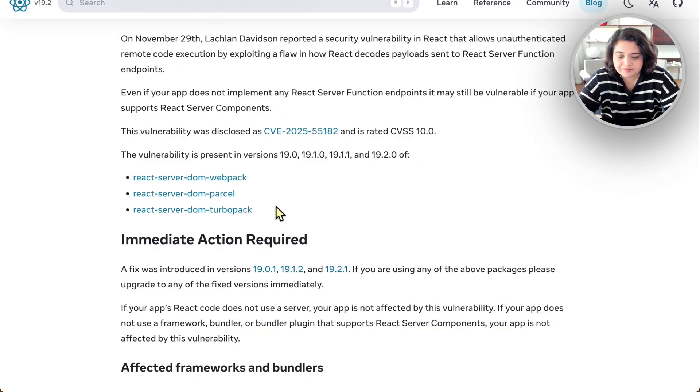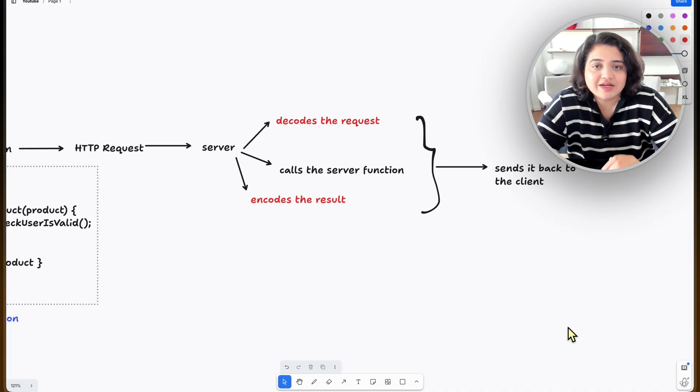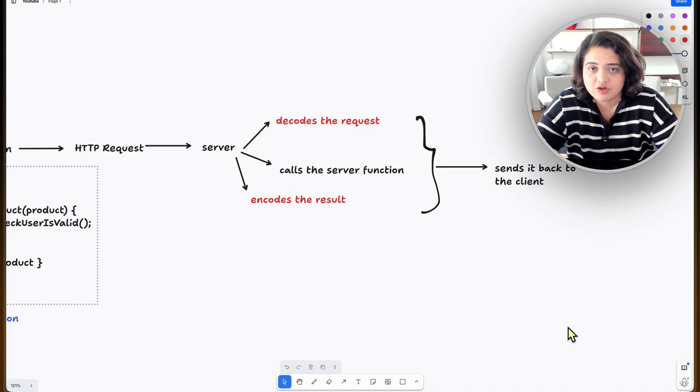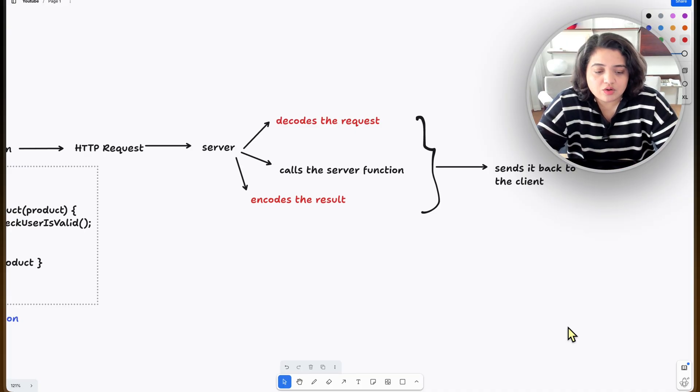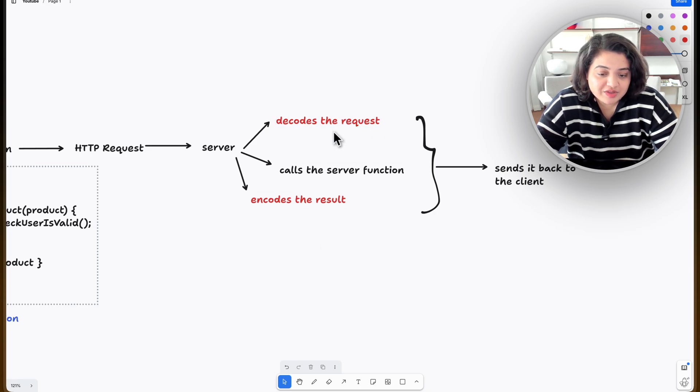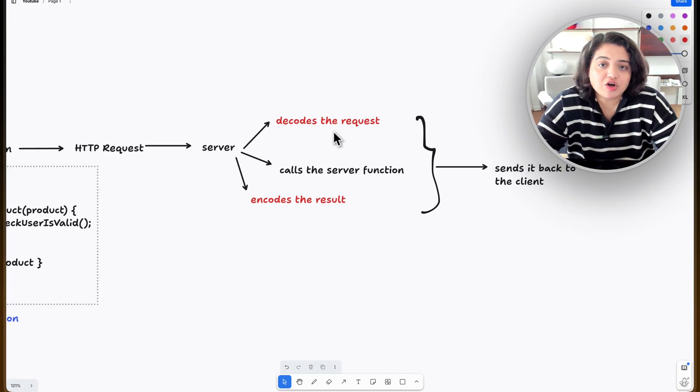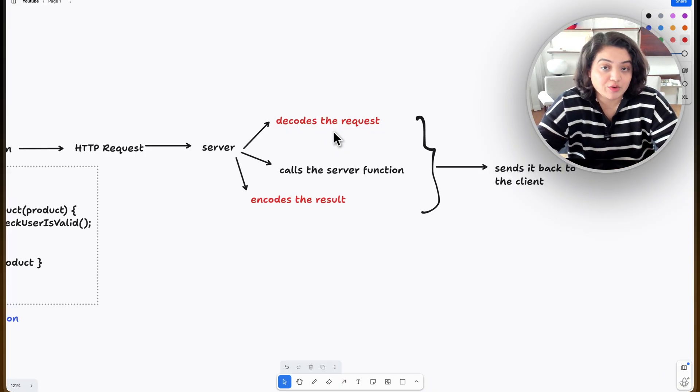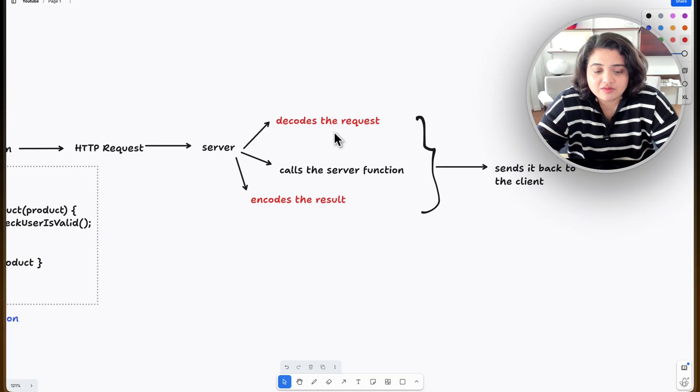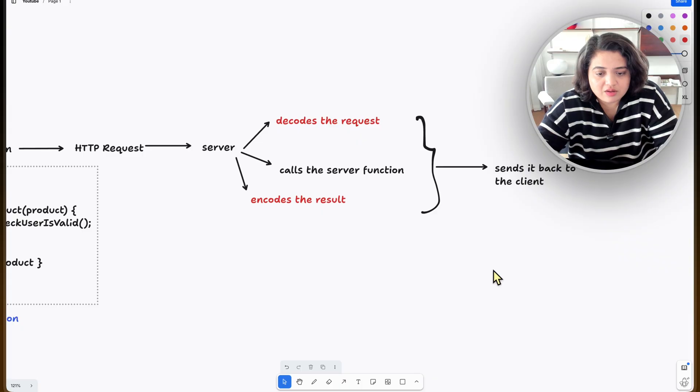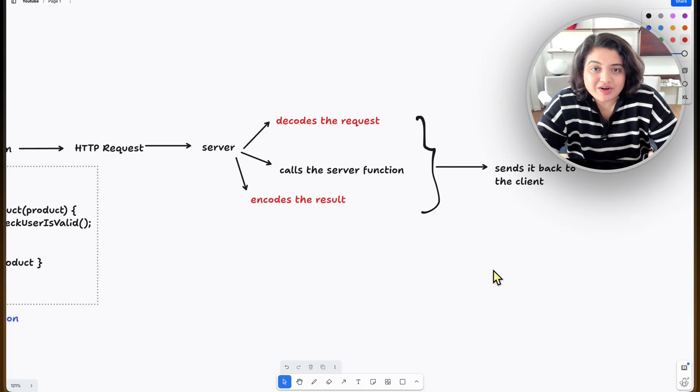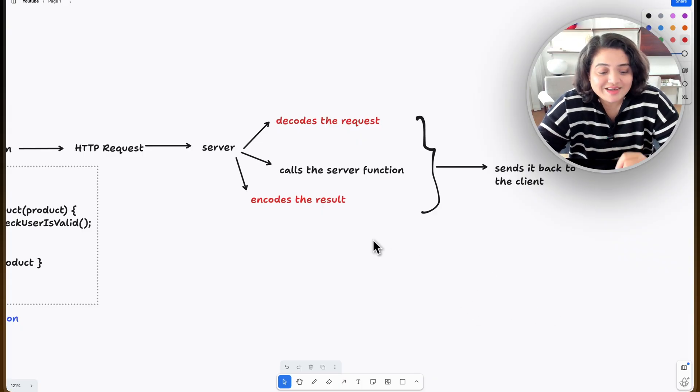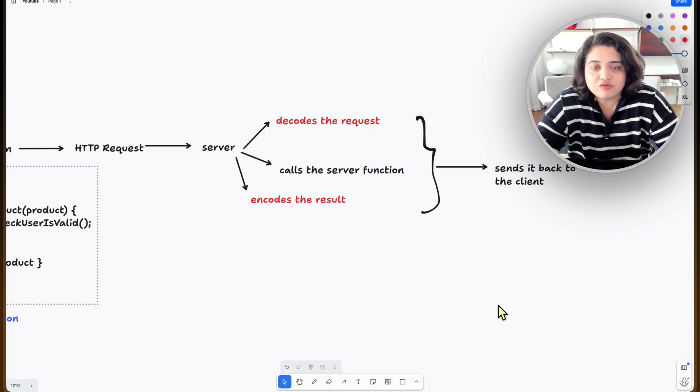The second one that happened yesterday is called denial of service. First of all, a denial of service attack is when someone intentionally prevents legitimate users from accessing your application. Denial of service also happened here in the decoding the request phase. Certain requests could cause React to get stuck in an infinite loop while decoding. As a result, it hangs the server, so the users of your application are no longer able to access that specific information or create a product in this case, because your function never gets called.